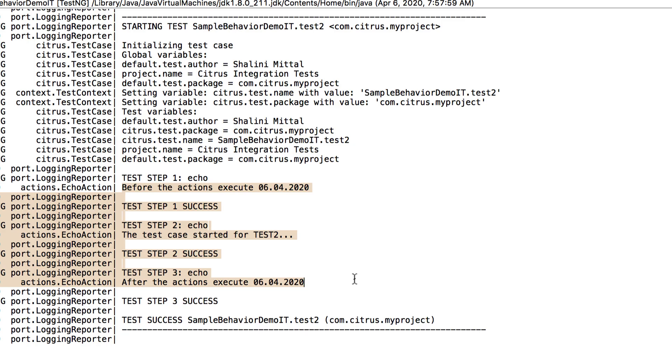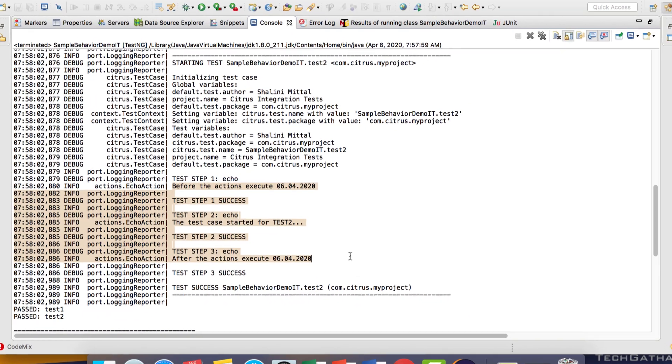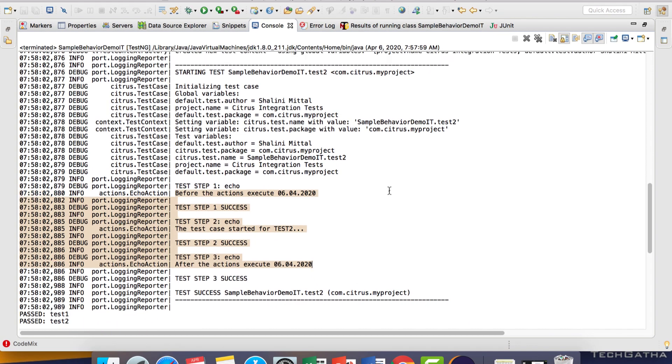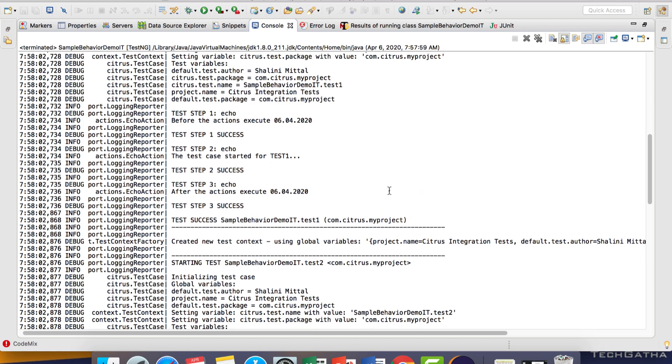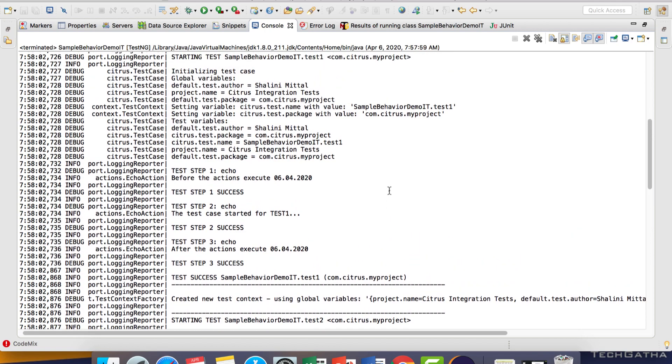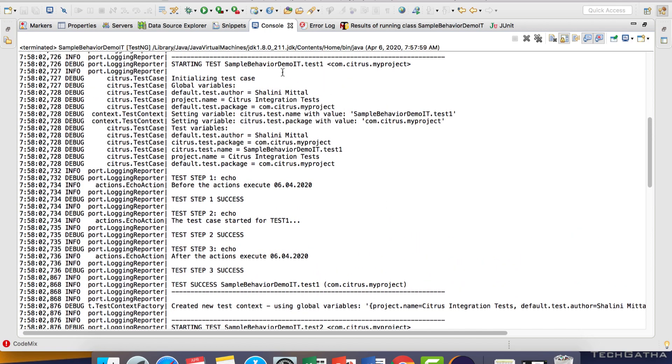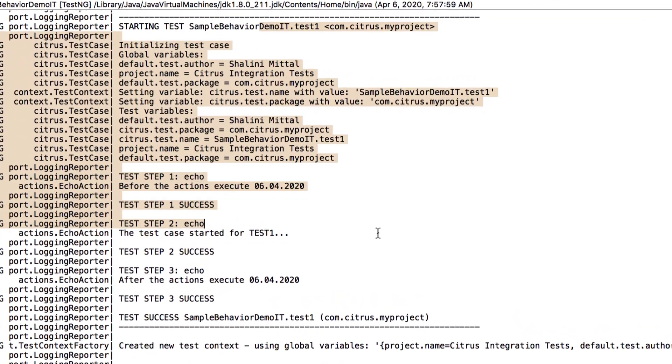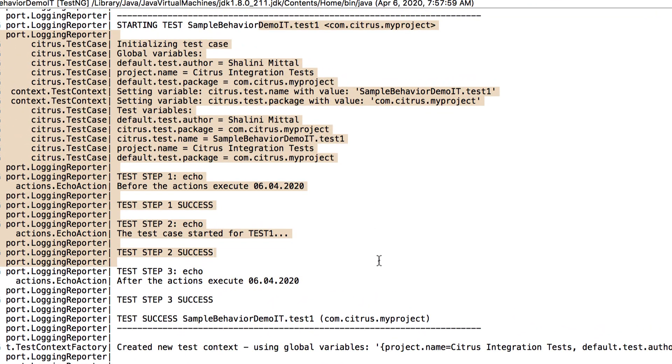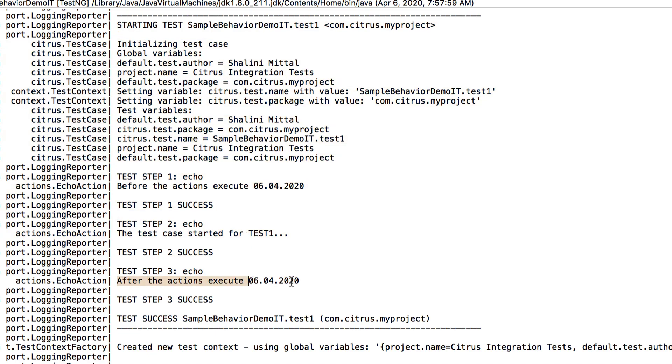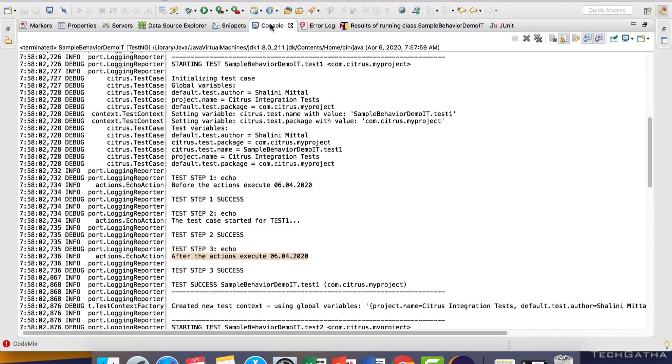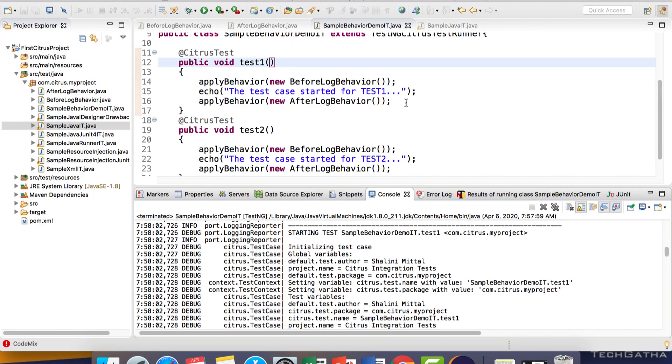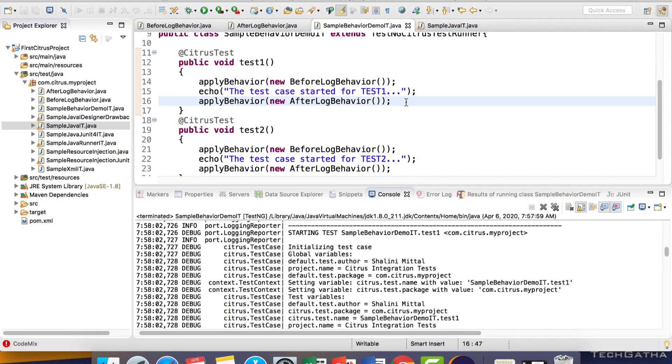There are more Citrus functions which we will cover in upcoming videos. For test1, you can see the same steps: before the actions, test case started, and after the actions execute. This is how you can define your test actions in your behaviour and reuse them in multiple test cases.